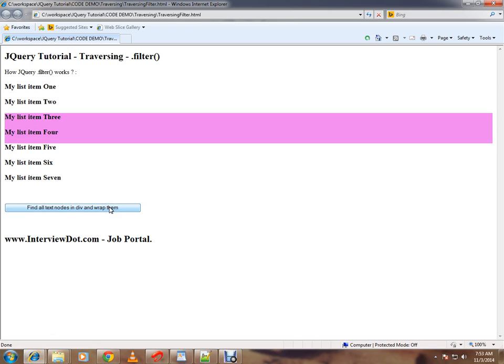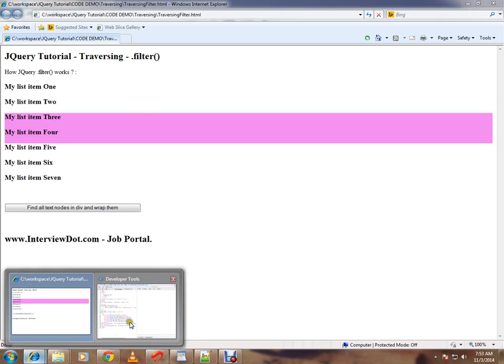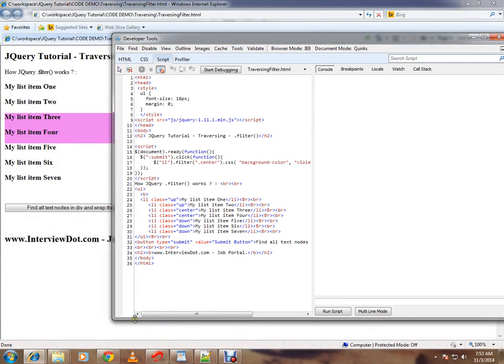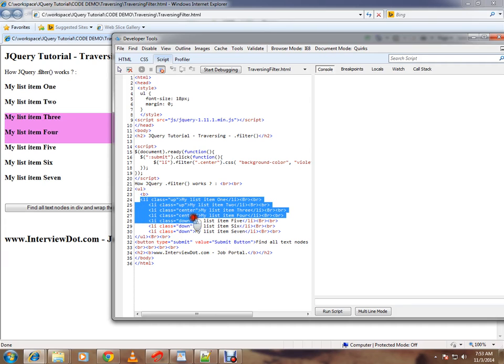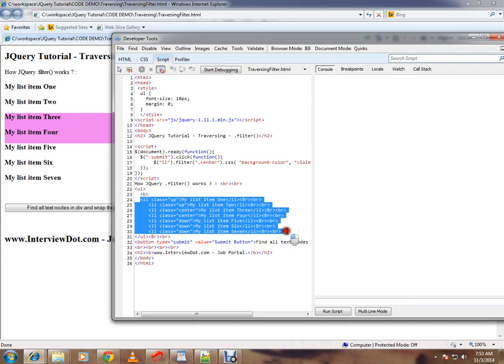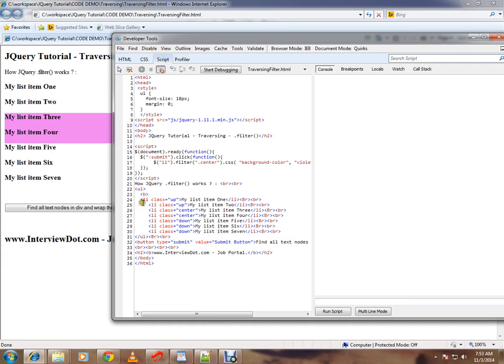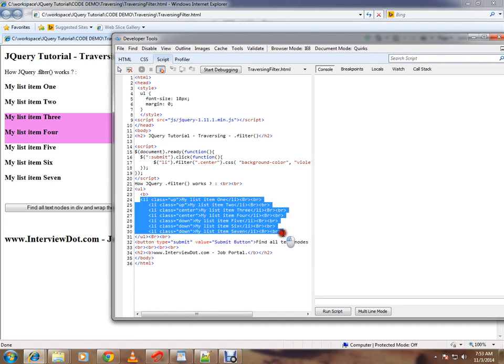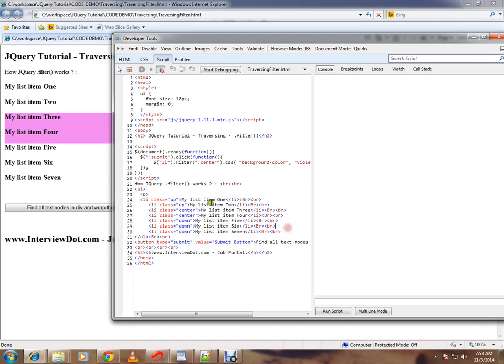See here how it's happening. Here we have seven list items, li items, and out of seven I want to filter using the class center. So if you see here, out of these seven, only these two have the class center.